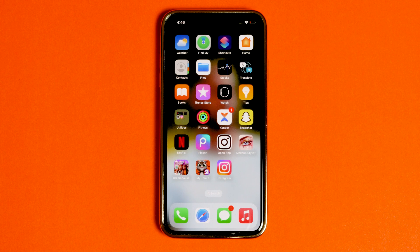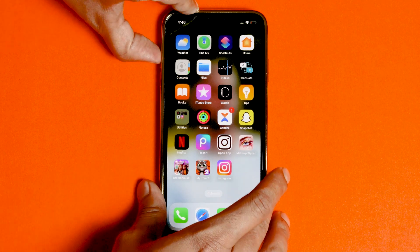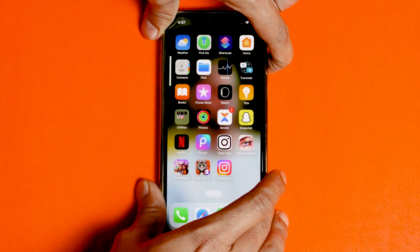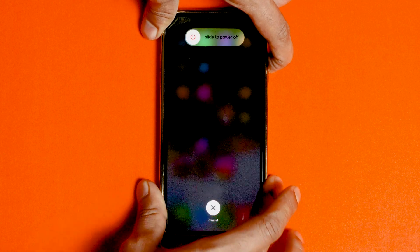The first one is force restart your iPhone. To do so, press volume up, followed by volume down, then press and hold the power button until the Apple logo appears.